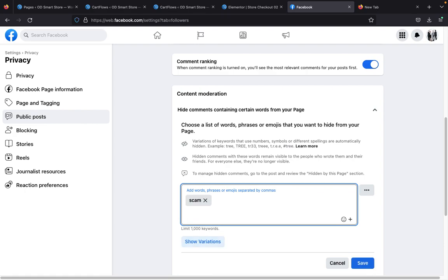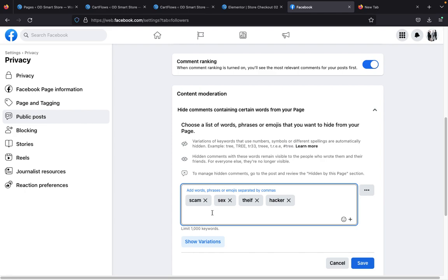For example, type in 'scam' and make sure you separate words with a comma. You can type in 'sex', 'scam', 'thief' — somebody might come on your page and comment 'thief' or 'hacker'. Before you begin, find time to type out all those words, separate them with commas, then copy and paste them here. For example, open a notepad on your laptop and type: scam, sex, thief — do that for every word you want Facebook to automatically delete.